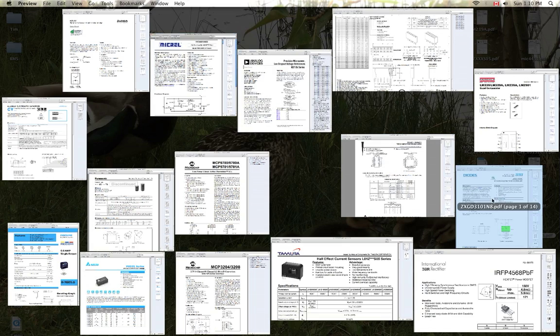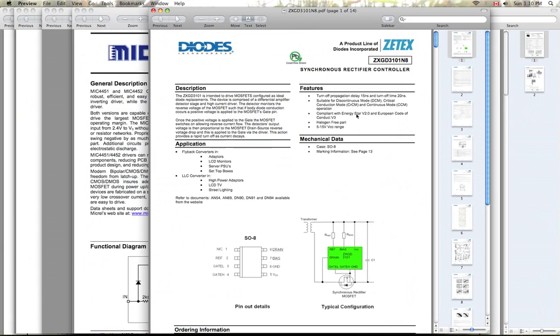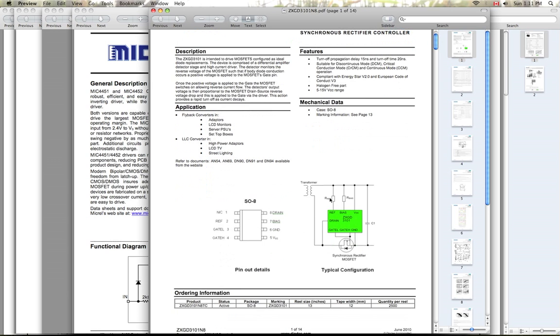For the synchronous rectification controller, I've chosen the Diodes Incorporated ZXGD3101N8. What a part number, eh? And basically all it requires is two external biasing resistors, and that will set the point at which it will actuate the flyback motor flyback MOSFETs. So that's great because I may need to adjust those. Hopefully not, but I may need to.